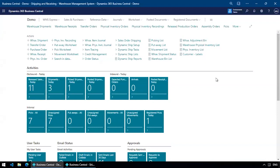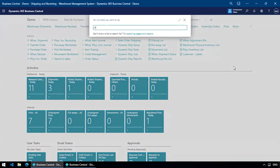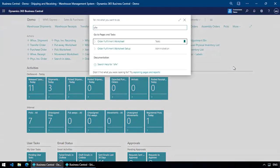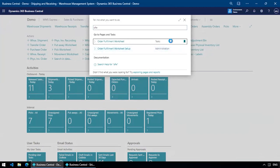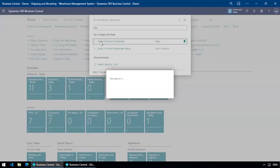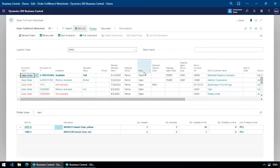Here I am in Business Central. I'm going to search for OFW — Order Fulfillment Worksheet — and open that up. As soon as I open the page, it's going to read all the sales orders for my default warehouse or store location. The first time it wakes up it can be a bit slow — if there's been an update or you haven't logged in for a day or two, it might be slow the first time, but after that it will be very fast.